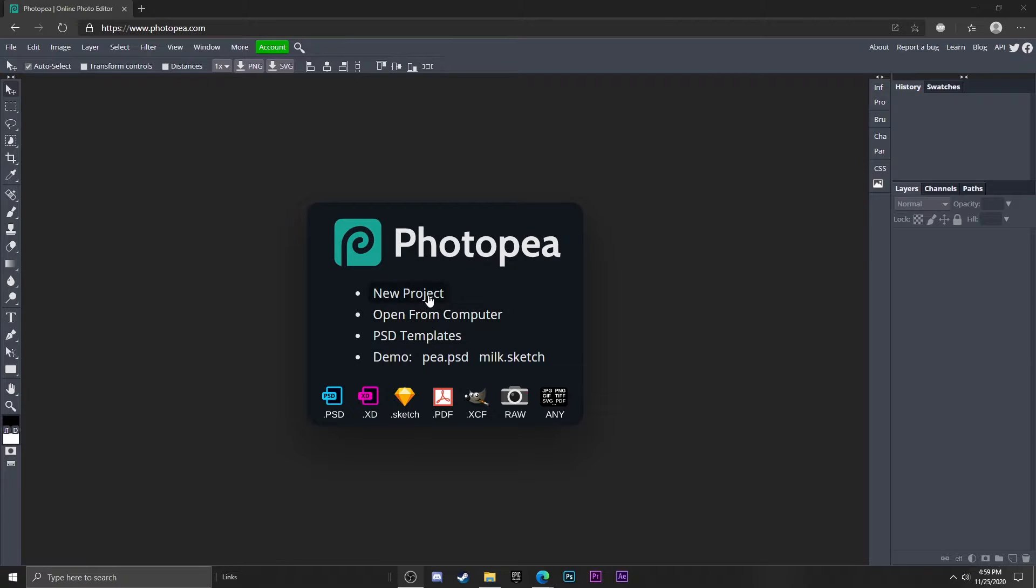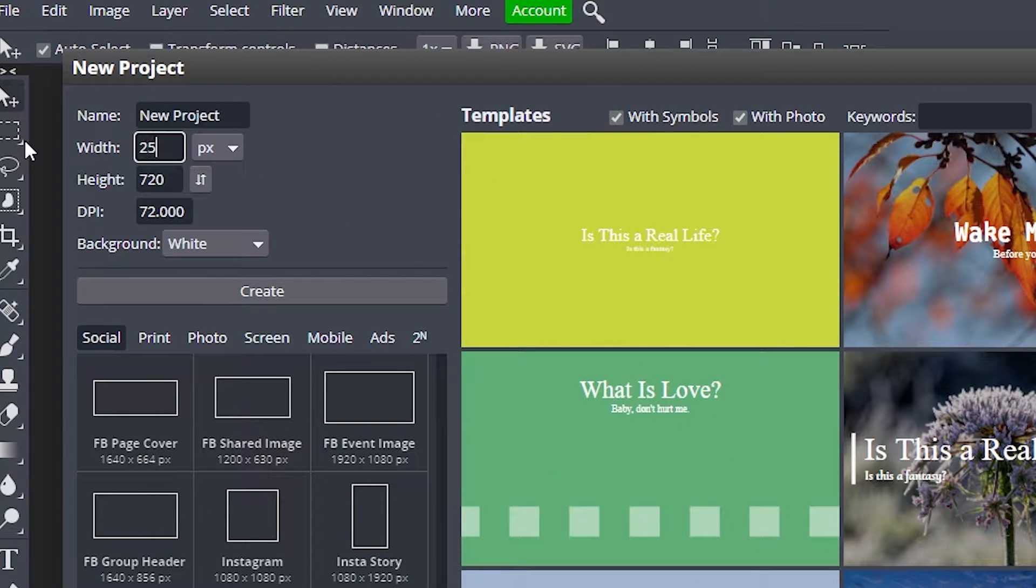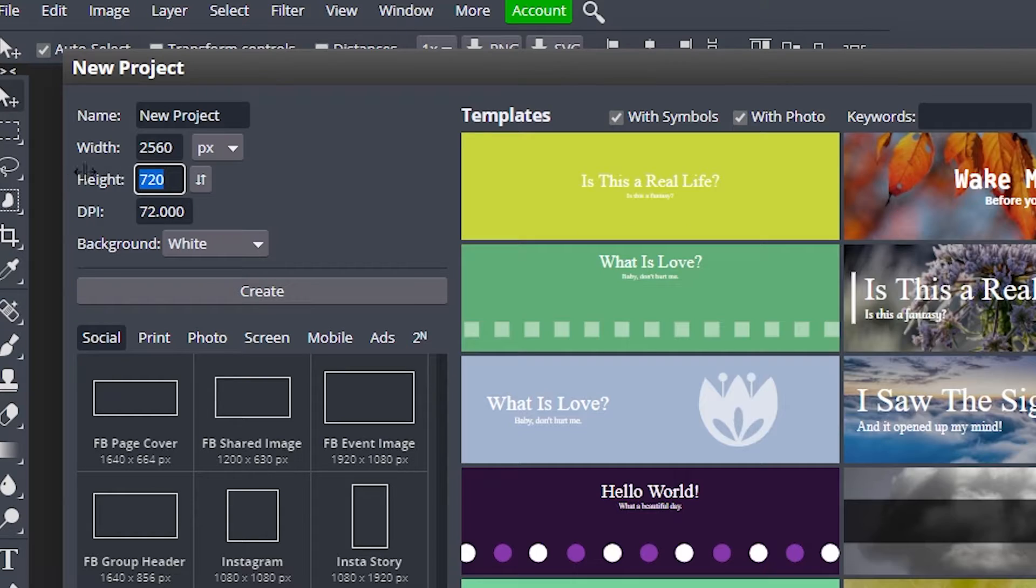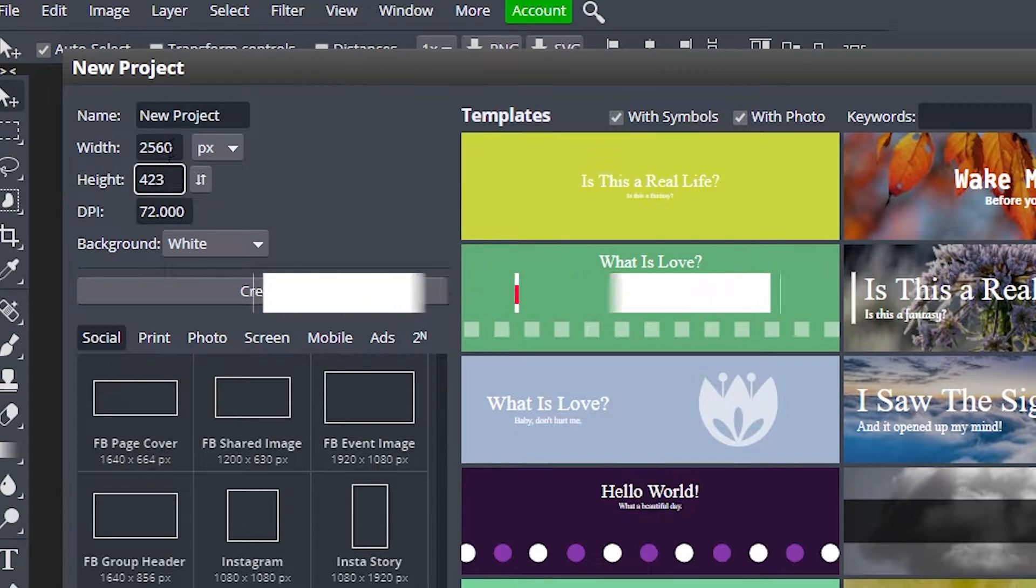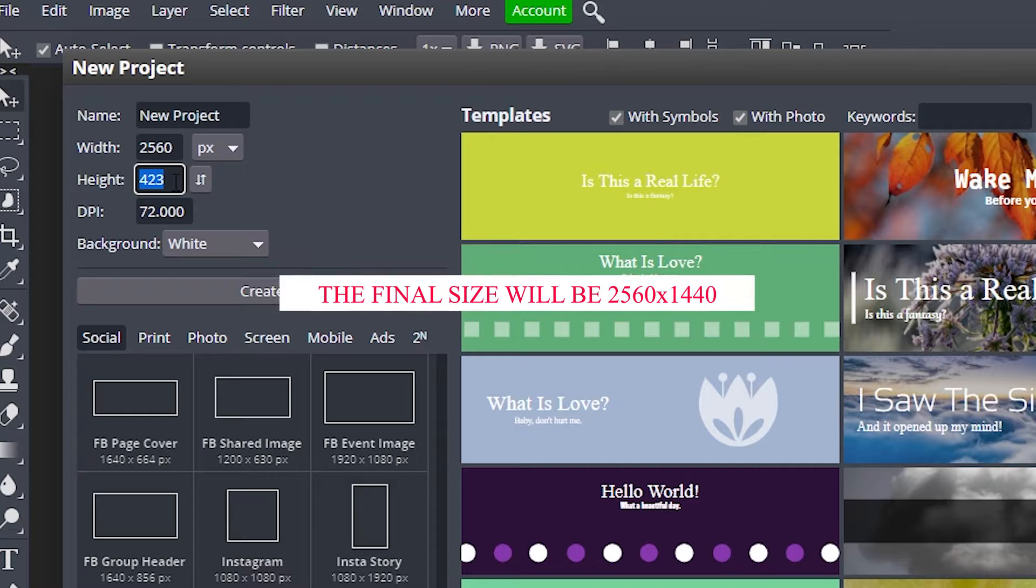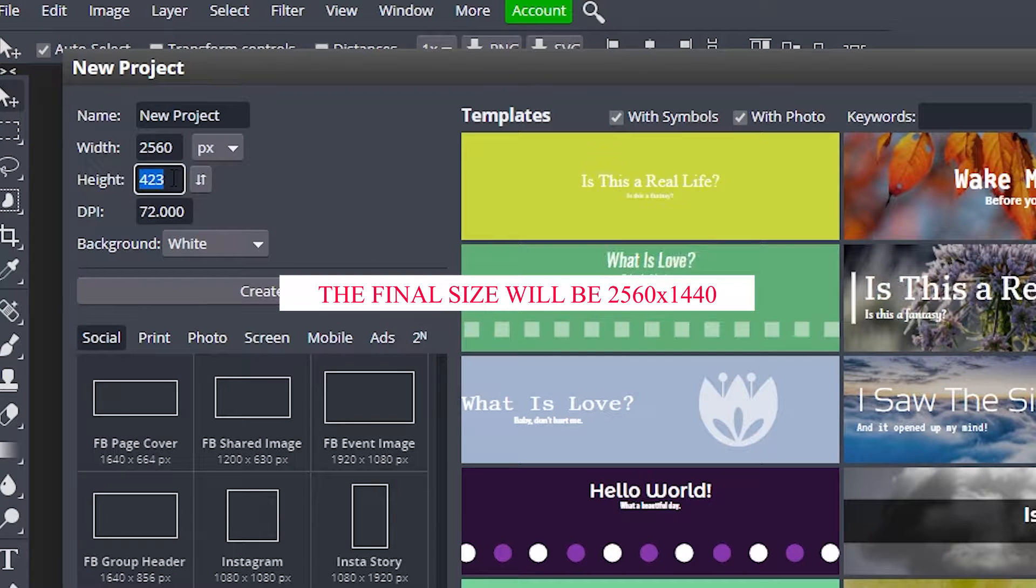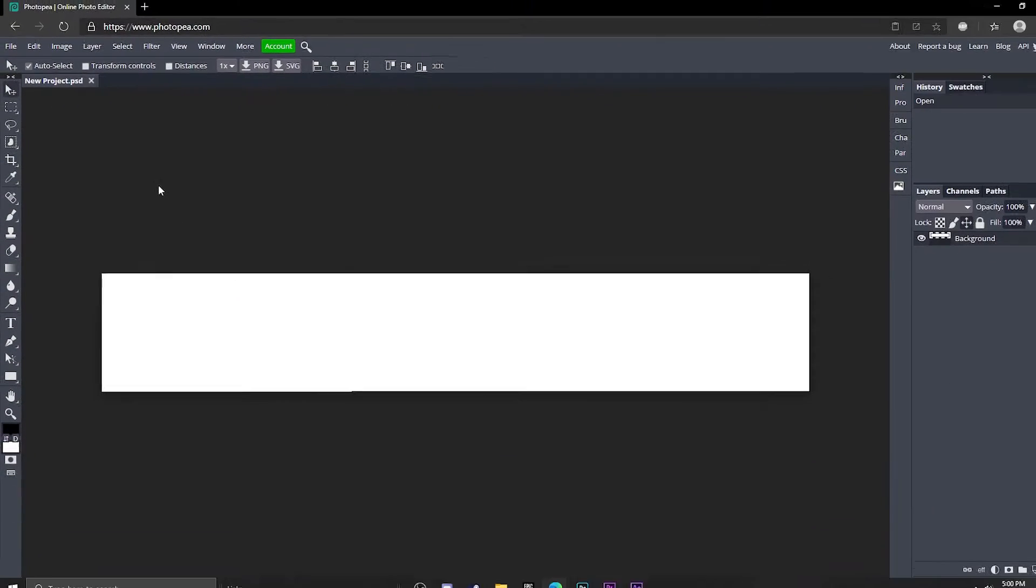Let's start out by going to new project. Type in 2560 for the width and 423 for the height. We will end up changing this to 1440 at the end, but for now we're going to keep it at 423. Hit create.